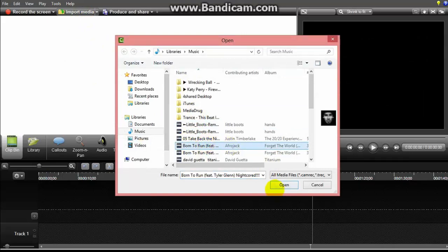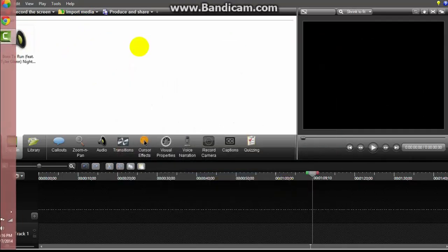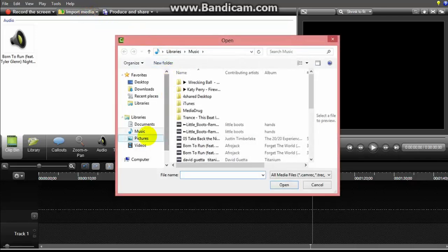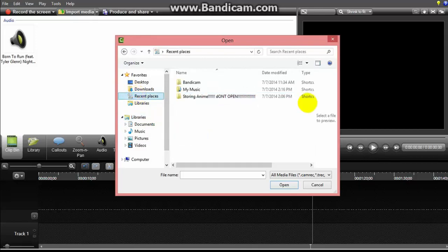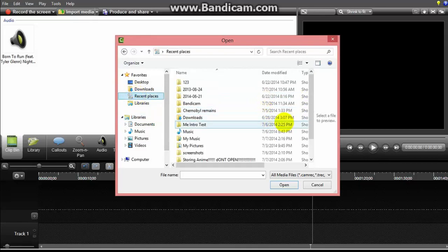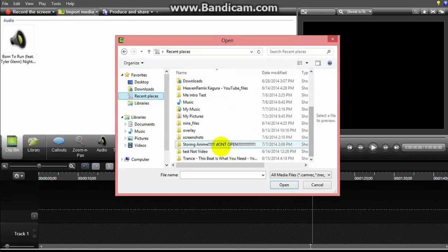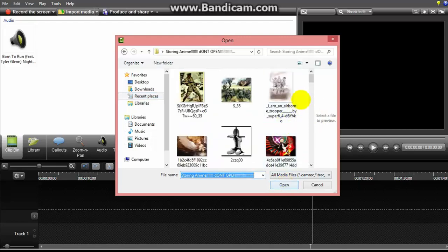And yeah, open. Then you need to go to grab, see what. Just open that. Grab one anime.